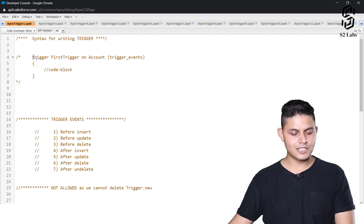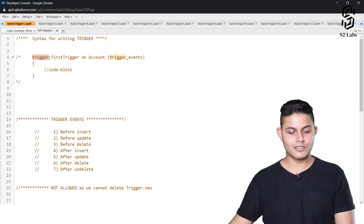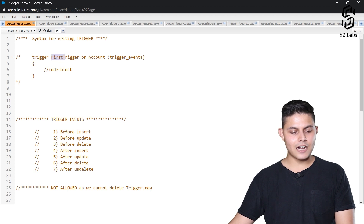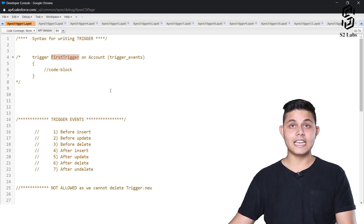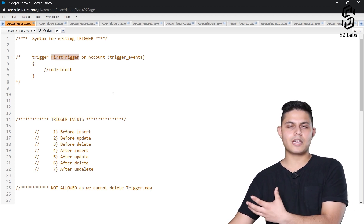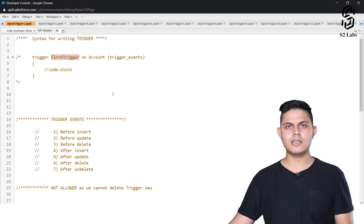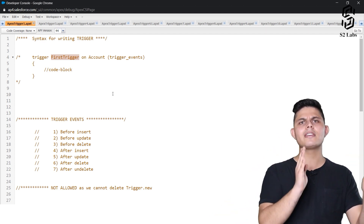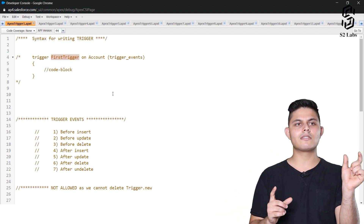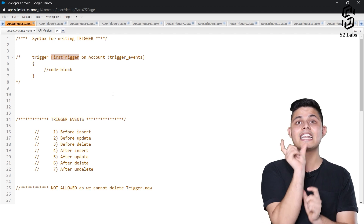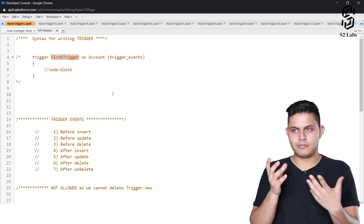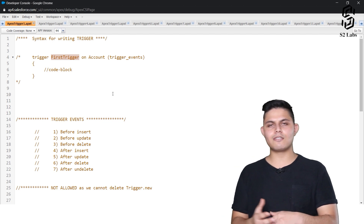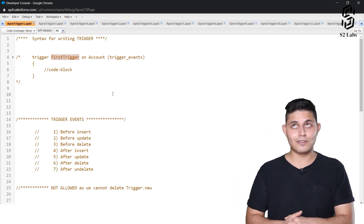The syntax for writing down a trigger starts with the keyword 'trigger', followed by the name of the trigger — whatever name we want to give to that particular trigger. This is exactly similar to how we create a class in Apex, where we write the keyword 'class' and then the name of the class.